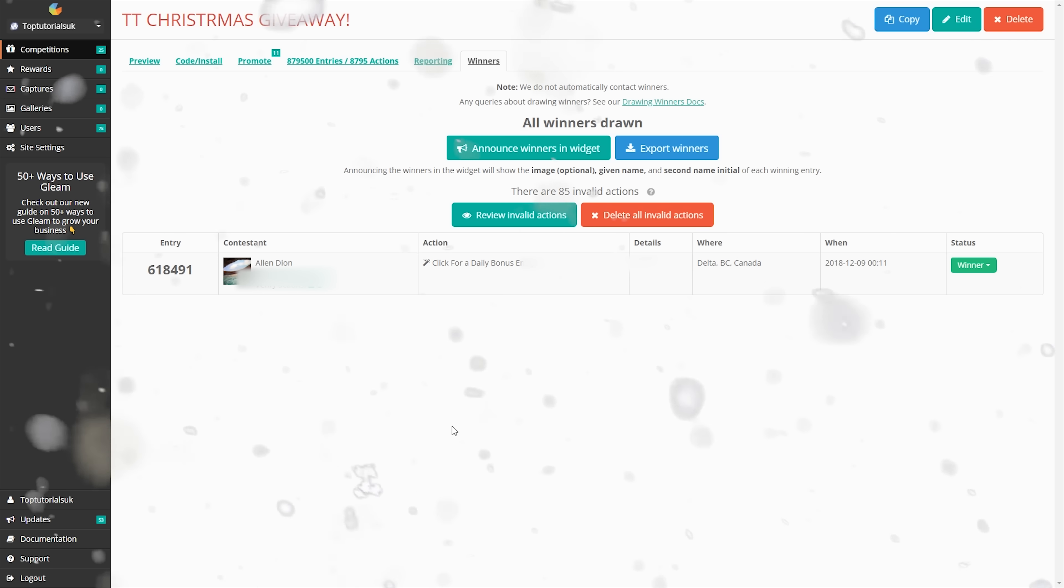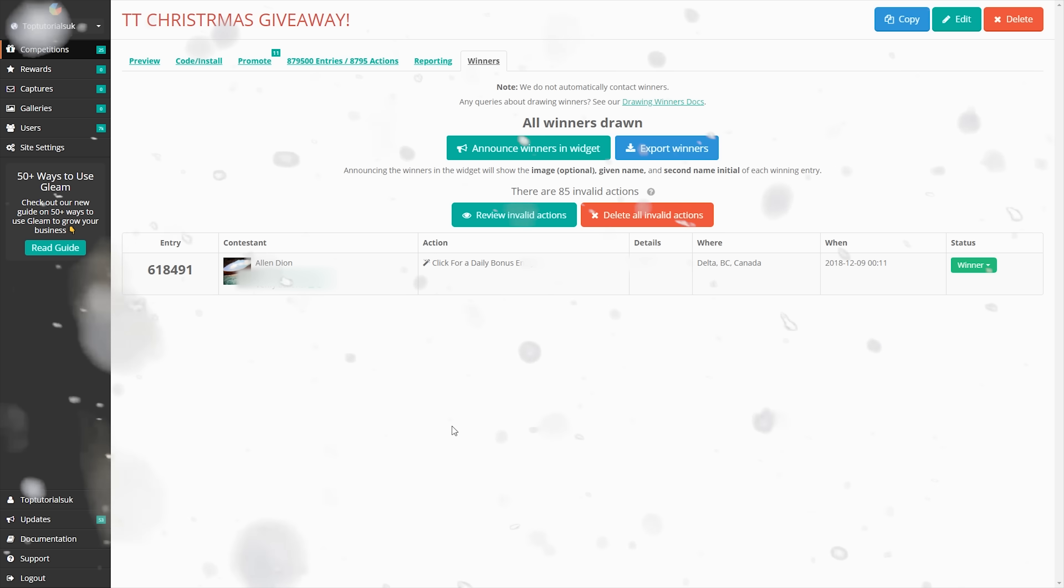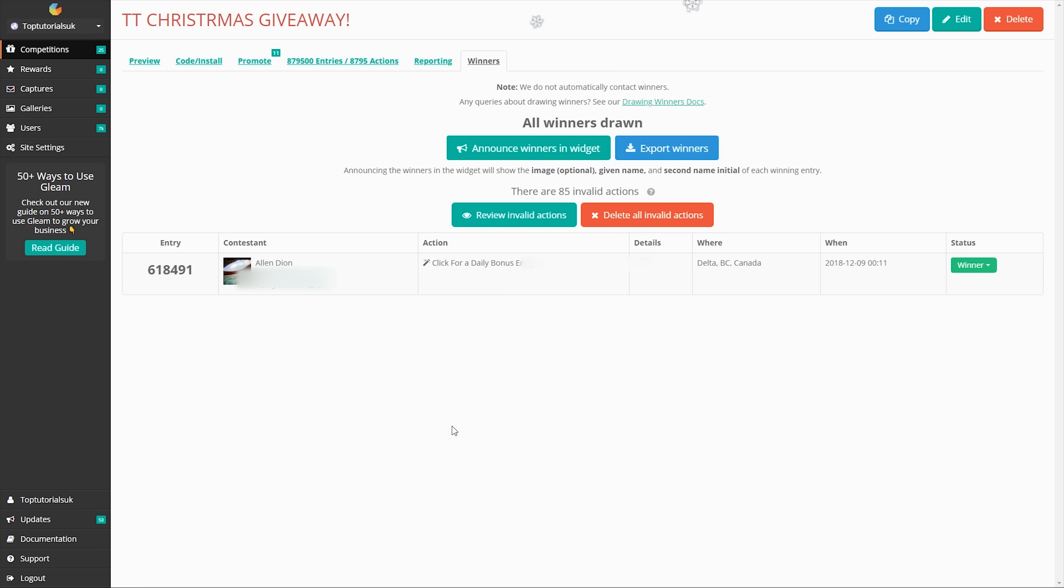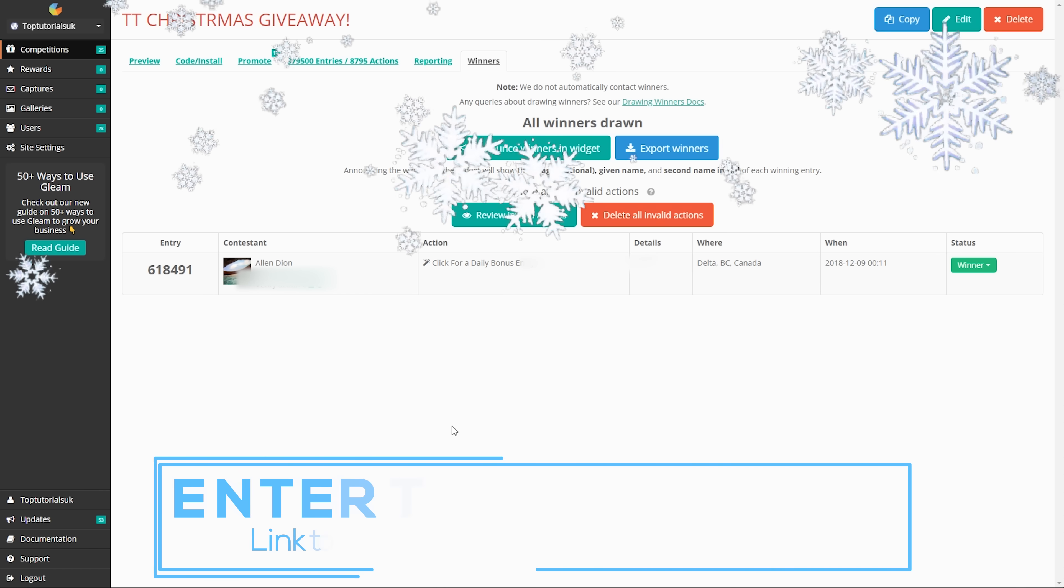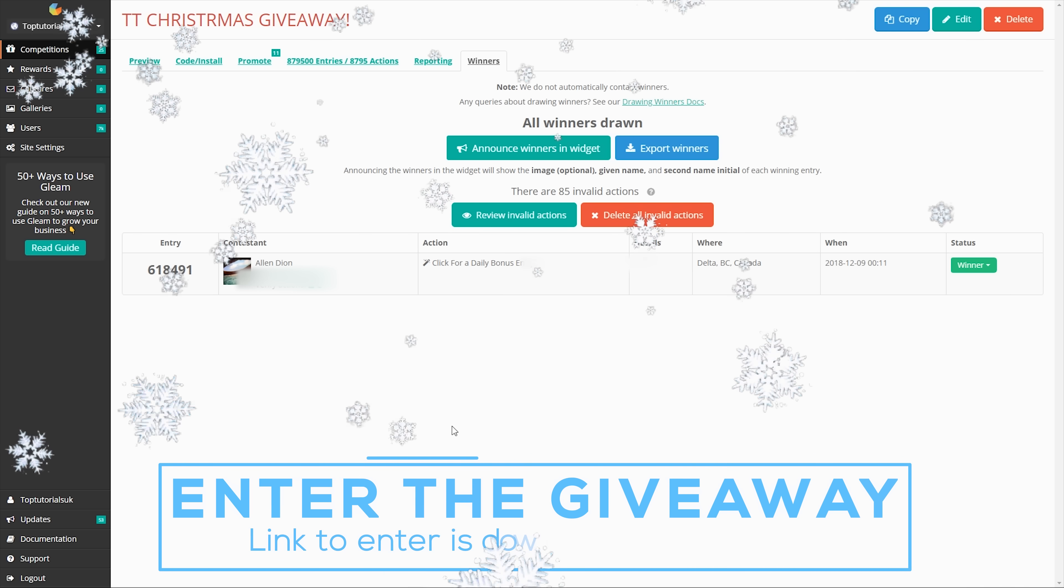So apologies to anyone that didn't win. But as always, there's still 14 more prizes to give away, and we're going to be giving them away every day. And as you know, the prizes get better the closer to Boxing Day we get. So again, apologies to anyone that didn't win. A huge congratulations to Alan.